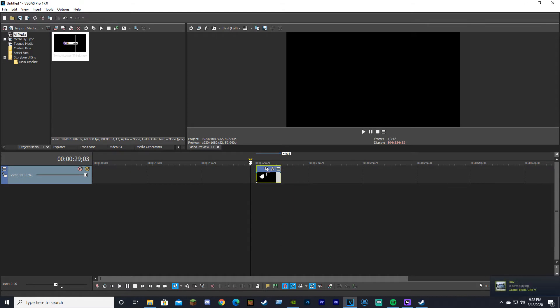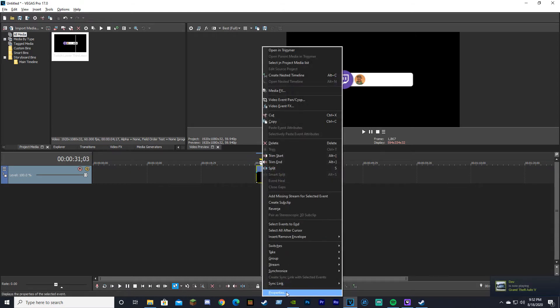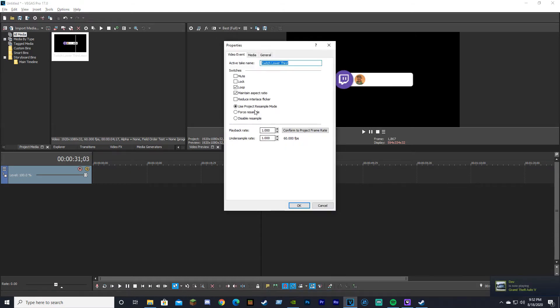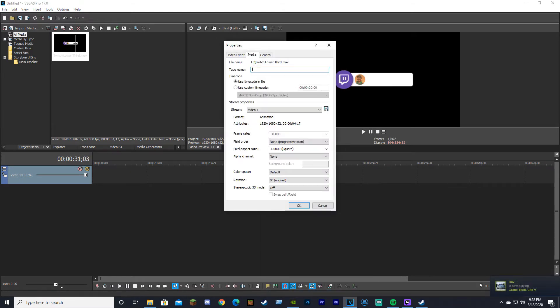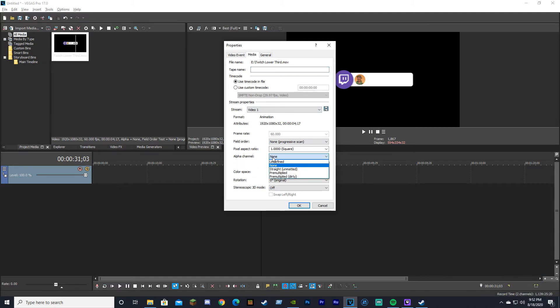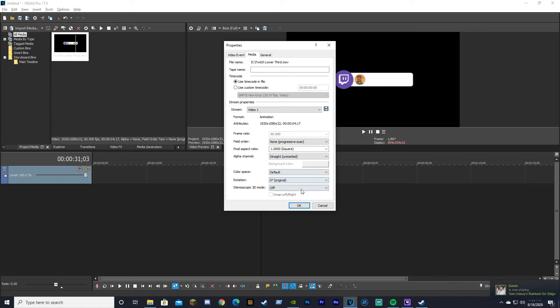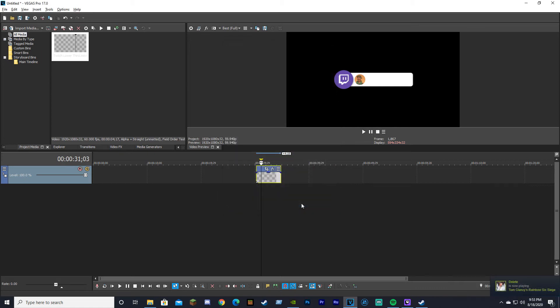Well, it's actually a really simple fix. Select your video, right-click, go to Properties, then Media. You'll see Alpha Channel—select Straight Unmatted and click OK. That will make it transparent.